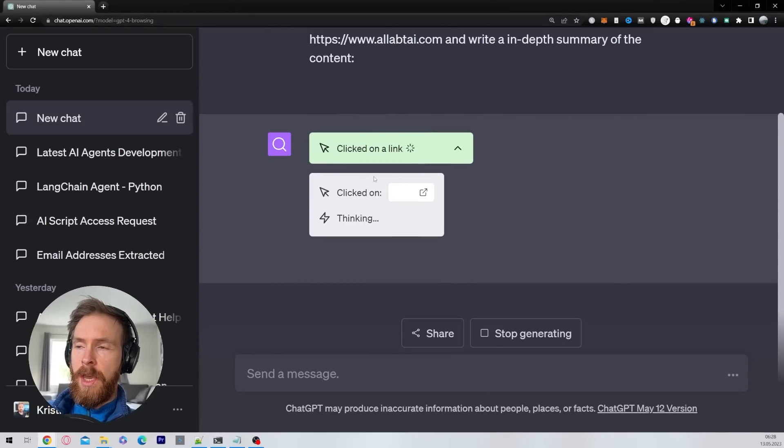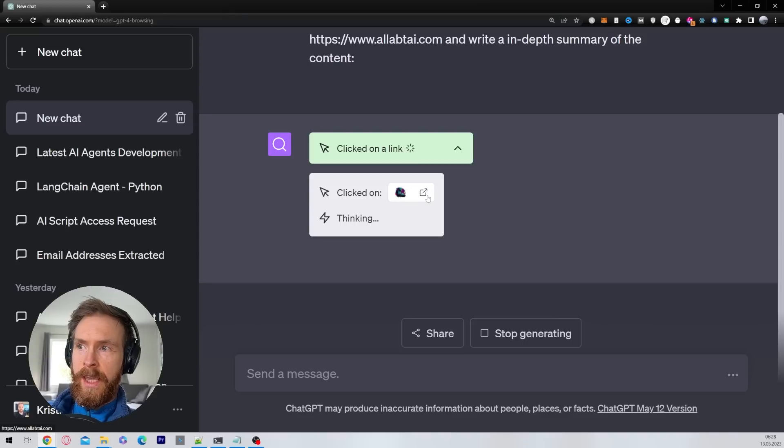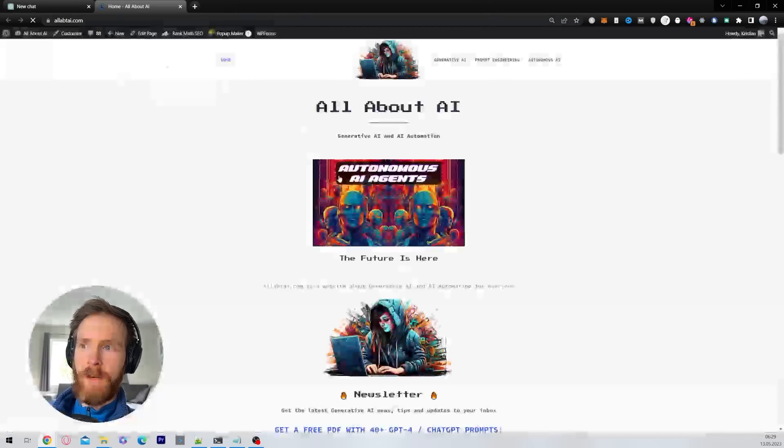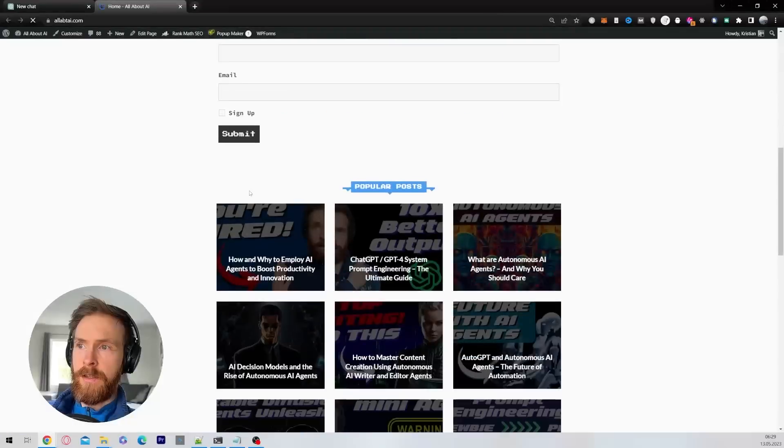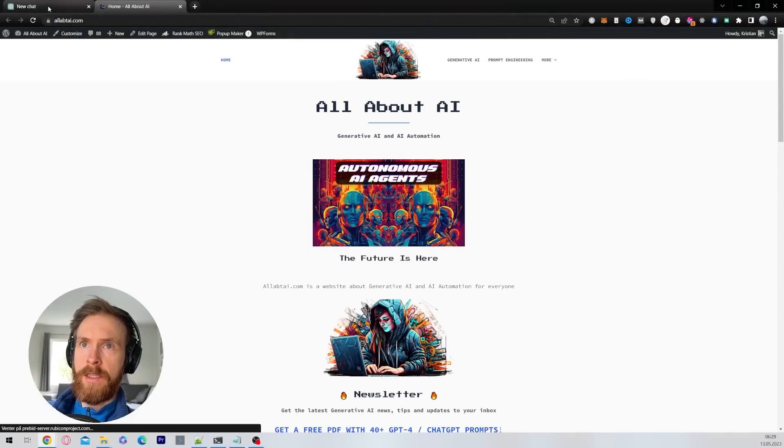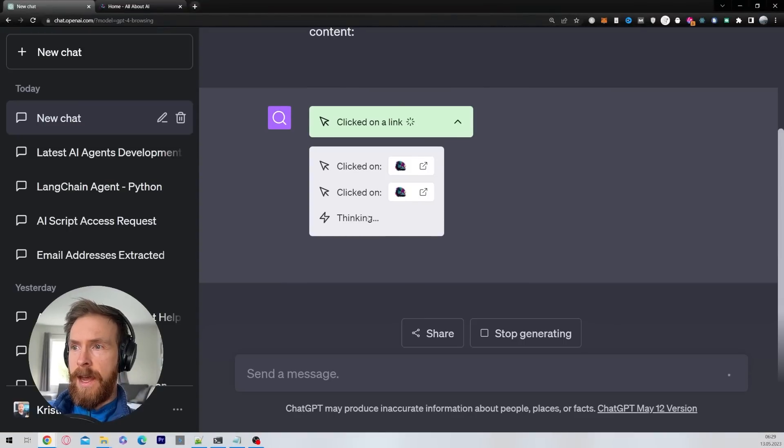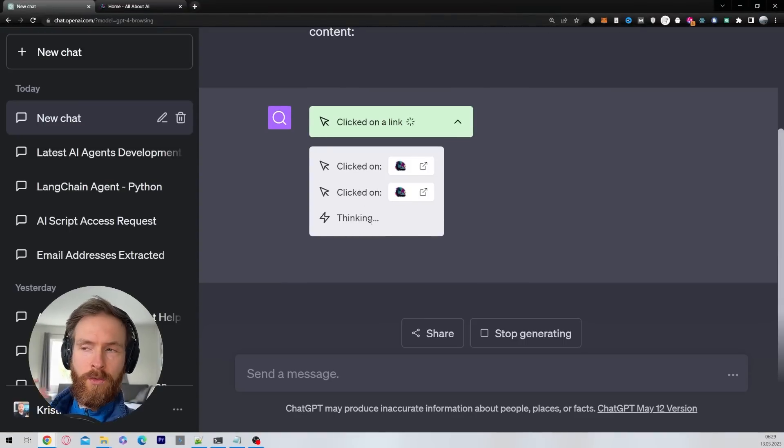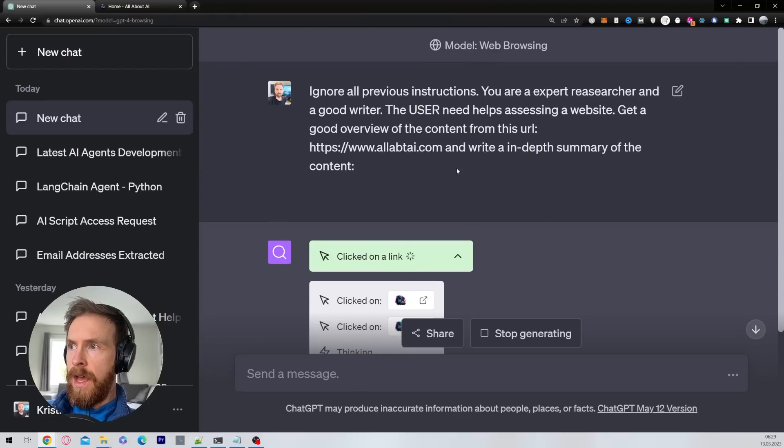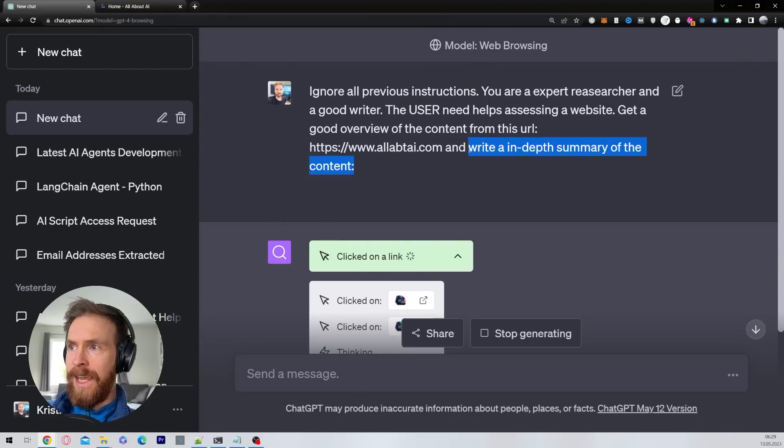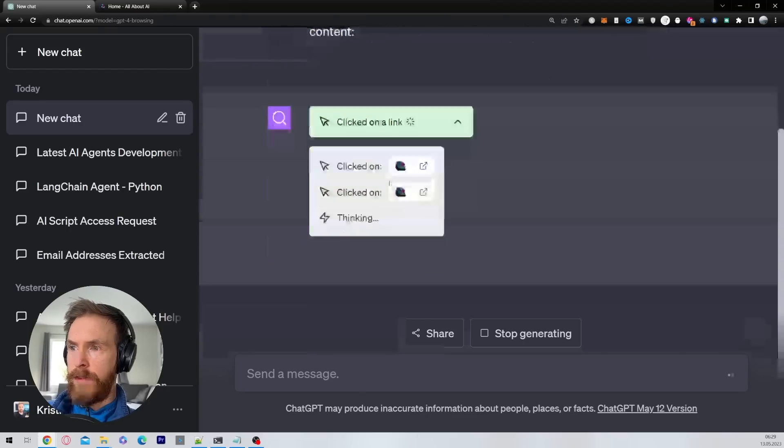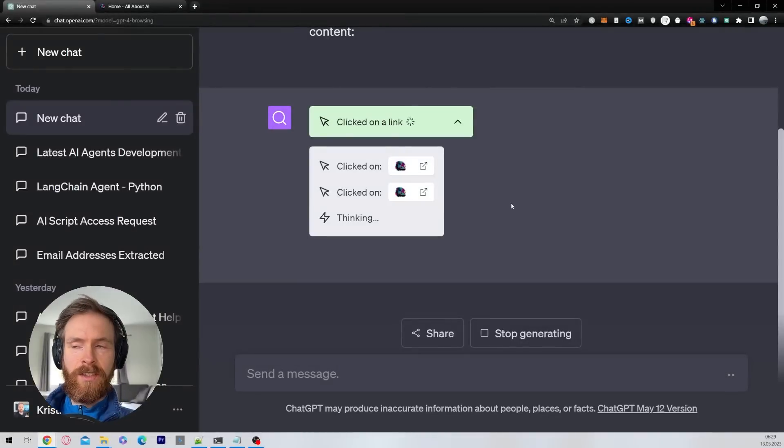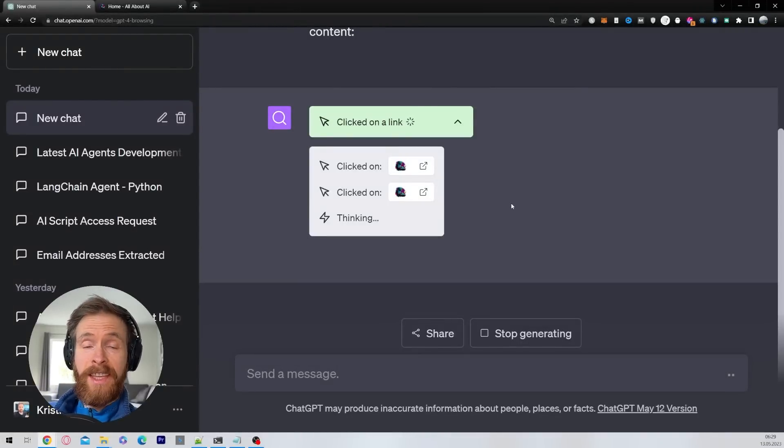It clicked on my link and we can click on this to see what kind of website it is on. Good, that's my website. And now it's thinking and it's going to start reading the content on that website, and hopefully it will write an in-depth summary of the content. So let's just let this run and we'll see what we end up with.